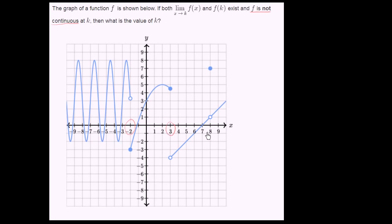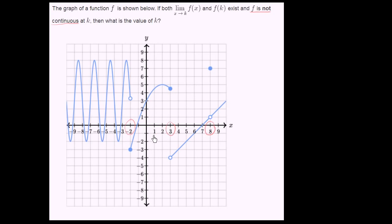And then we have, when x is equal to 8, as we approach this point it looks like we're getting to 1, but then we jump right at x equals 8, and then we continue from 1 again. So this is our other candidate. These are the three candidates where the function is not continuous.